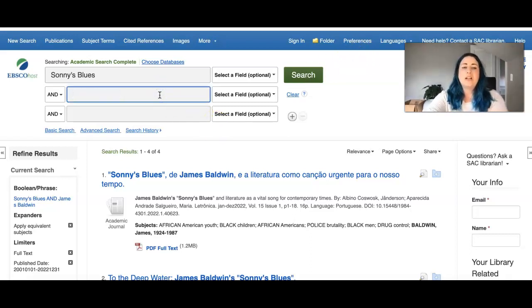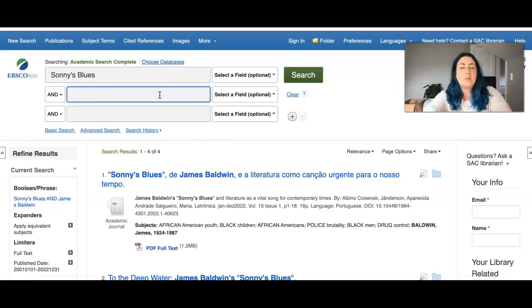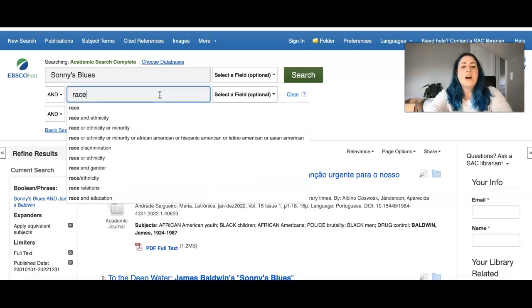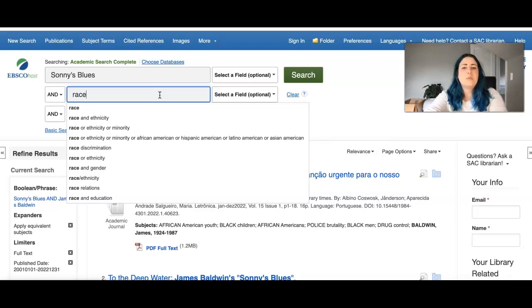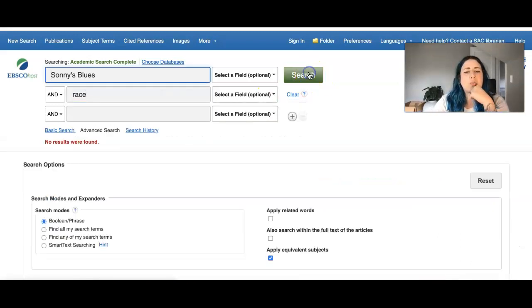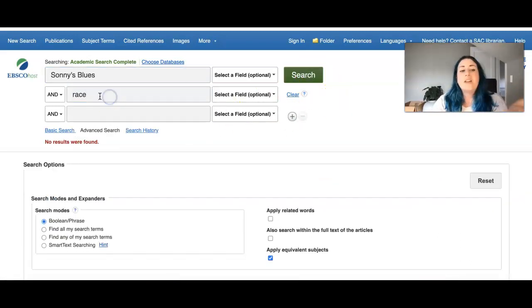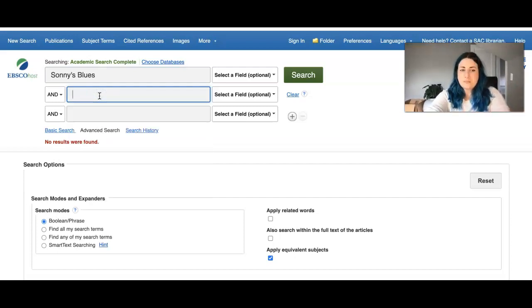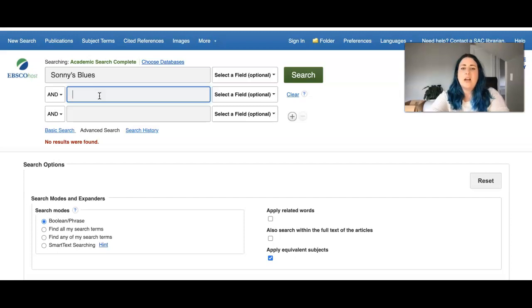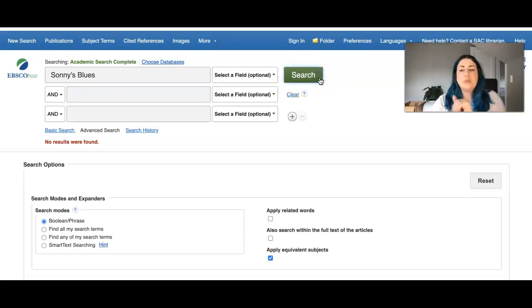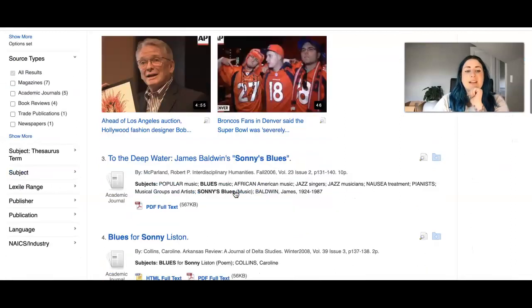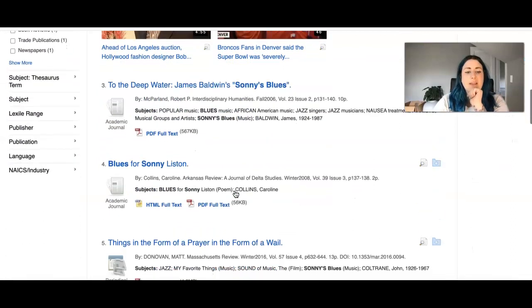Another thing you can type in are specific words that bring up concepts that maybe you want to write about. So maybe with Sonny's Blues we want to look at how race and racism is dealt with. Nothing's coming up for that specifically. So we might want to consider then just going back to Sonny's Blues and kind of seeing what that provides us with.